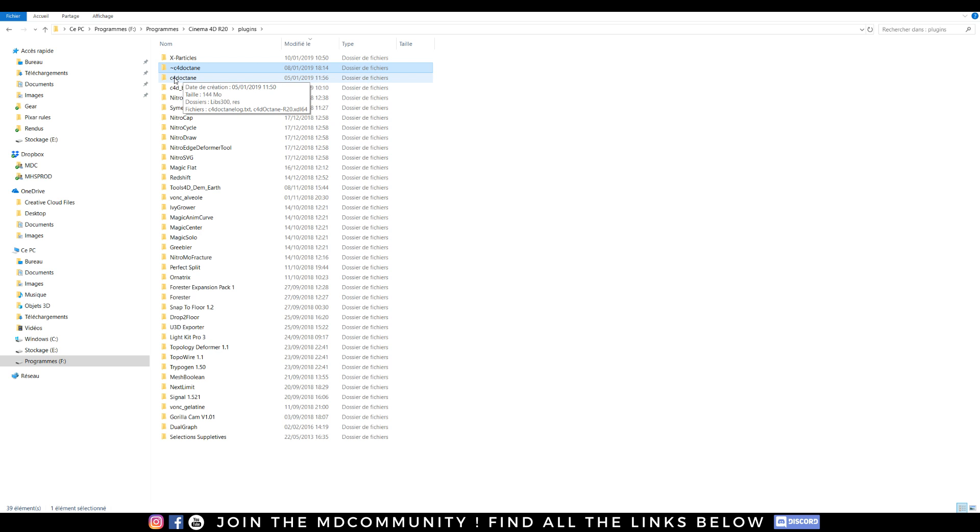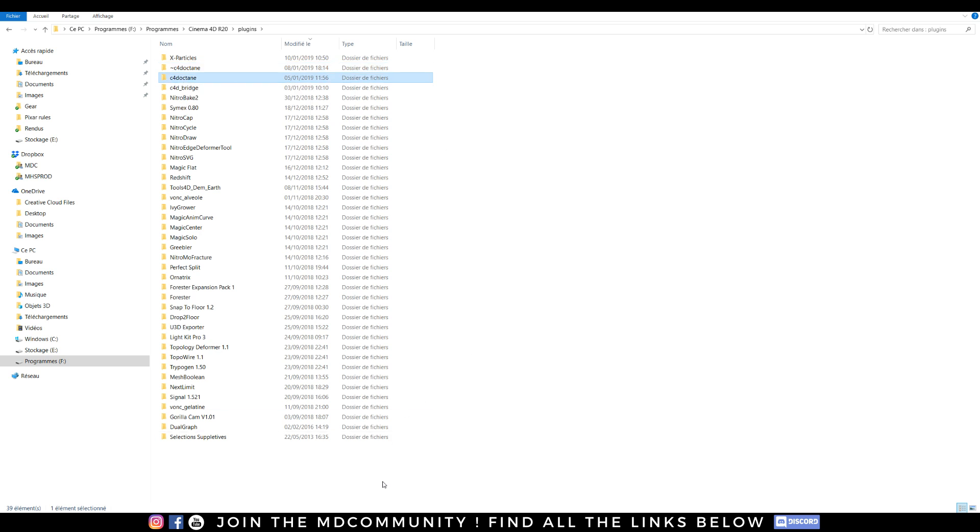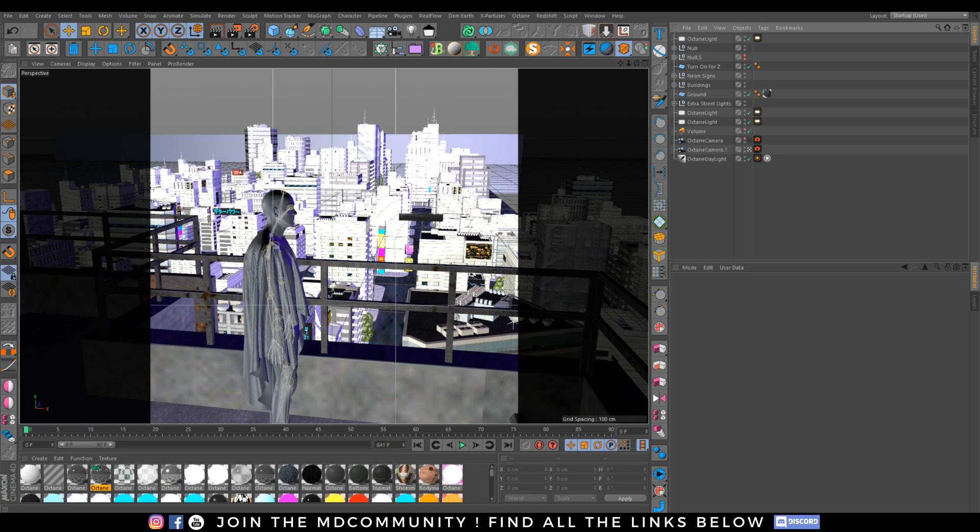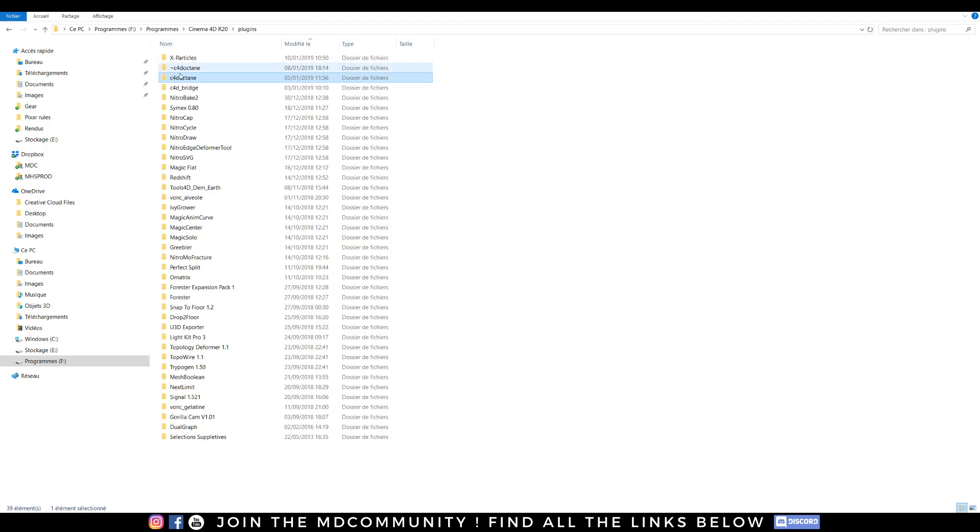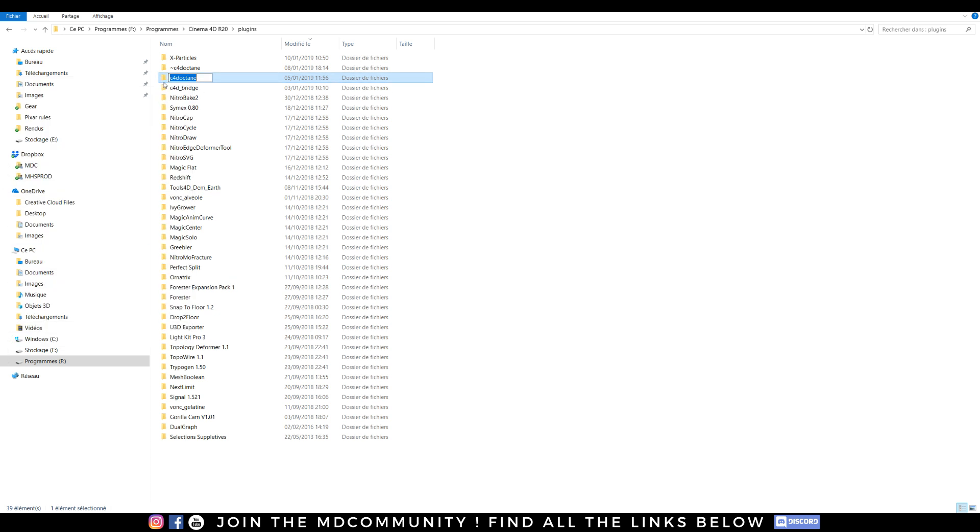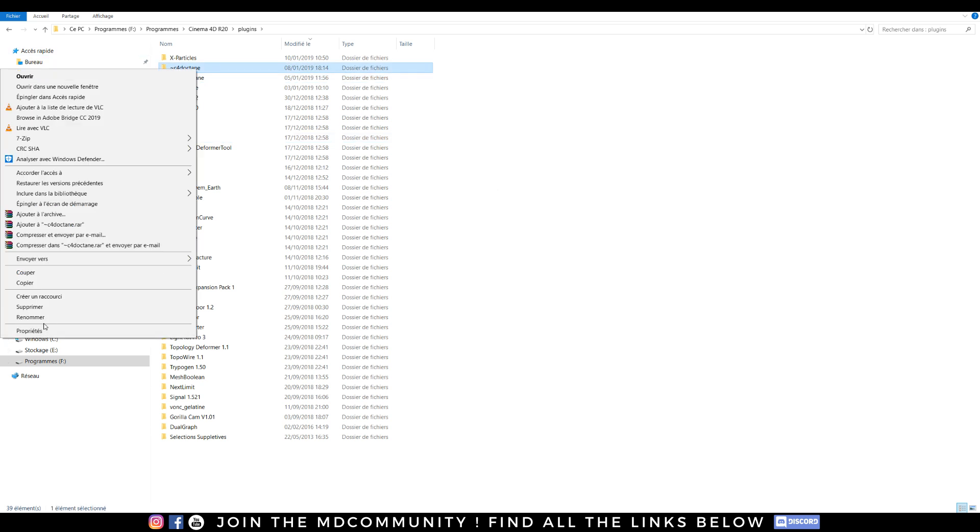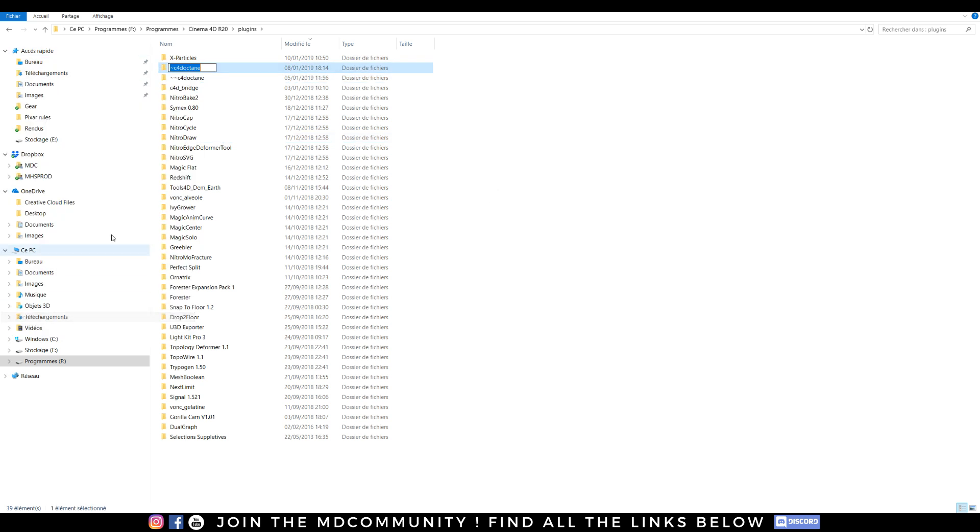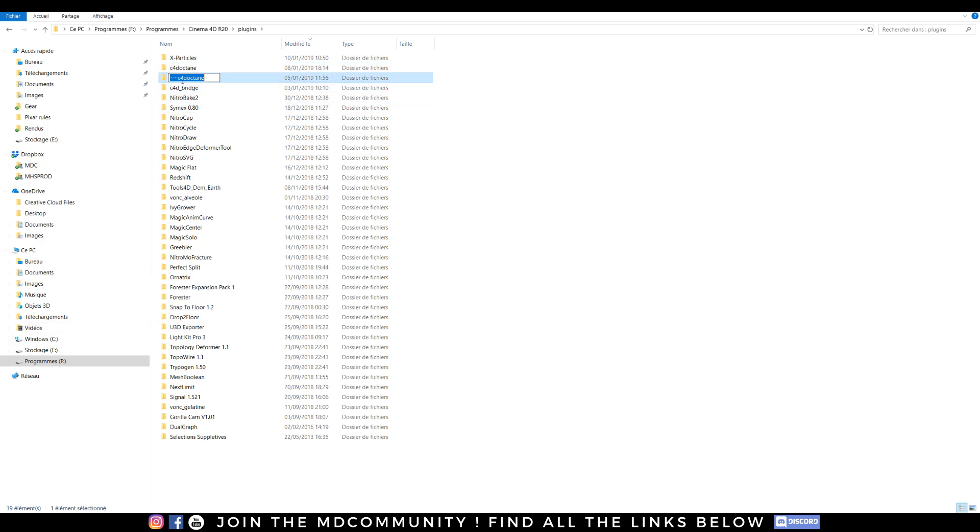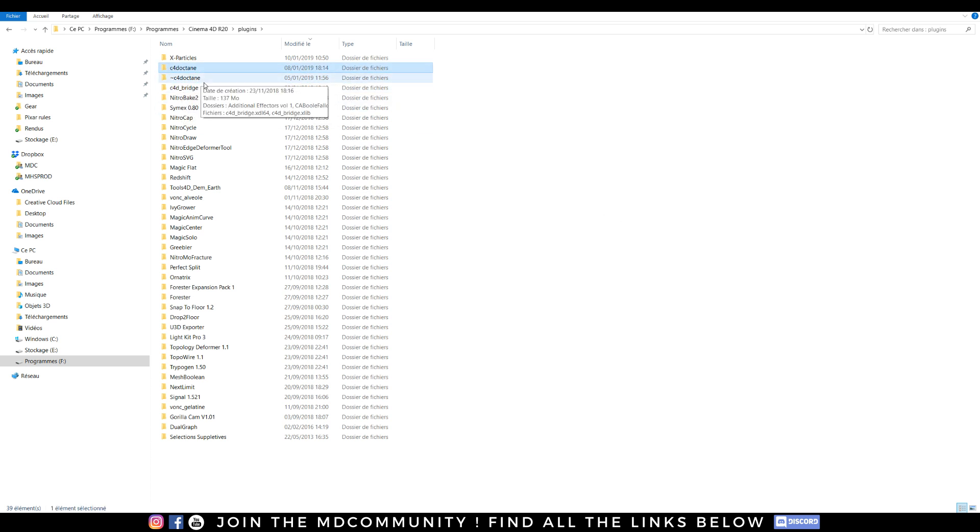But okay, and right now when I quit and relaunch Cinema 4D it will open the other version. So really easy. Just change, just add this symbol. I need to add it twice because it will tell me that I already have one Cinema 4D with this thing. I think it may work with two but I prefer to leave one.